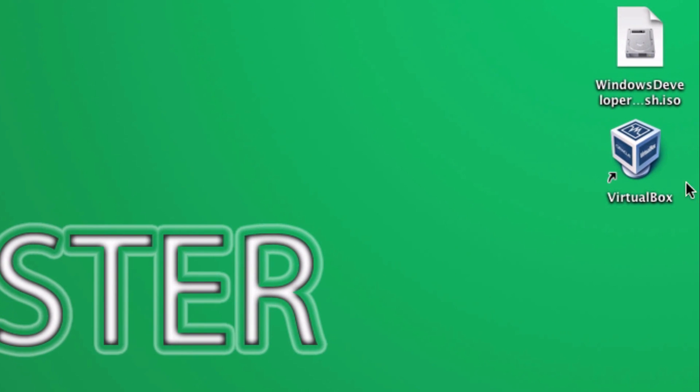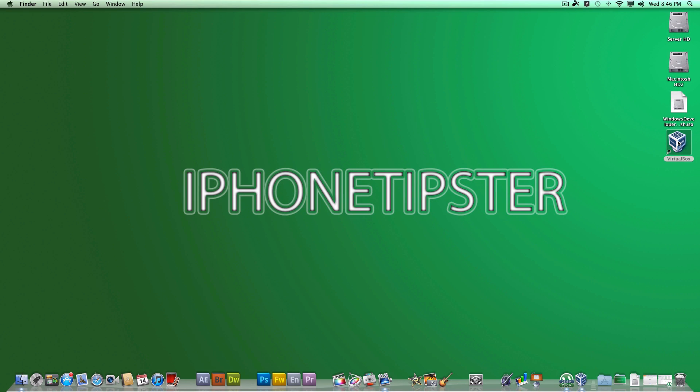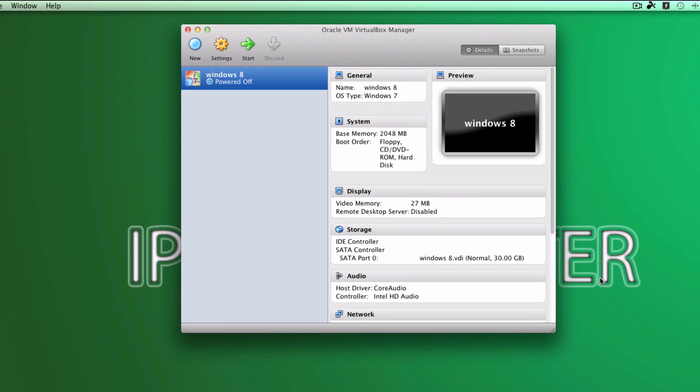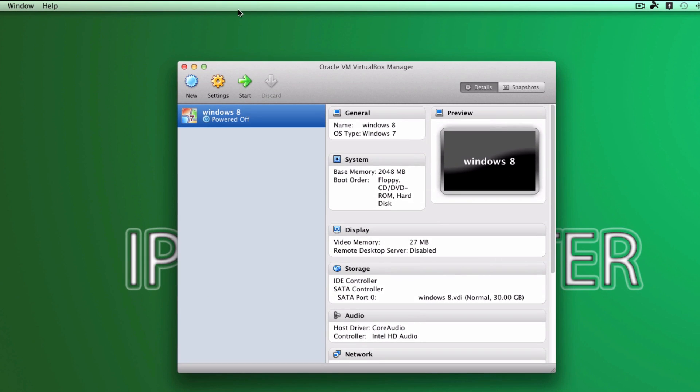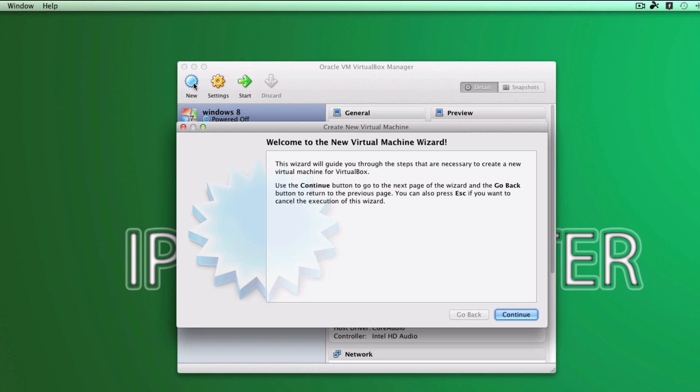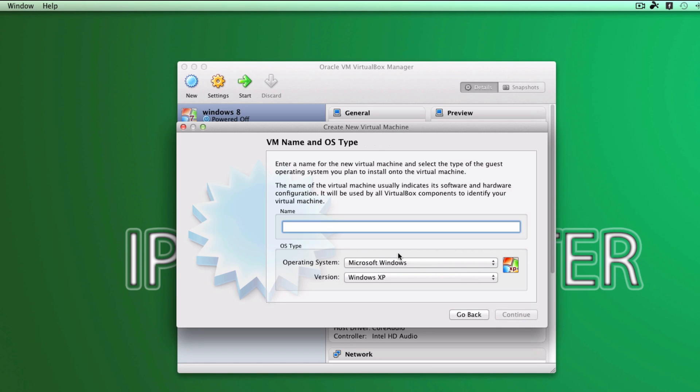Now let's go ahead and the first step is to launch VirtualBox. If you don't have it, I'll be sure to put a link down below in the description. After you open VirtualBox, go ahead and create new, click on continue, and give whatever name you want. I'm going to be naming it Windows HDP1.